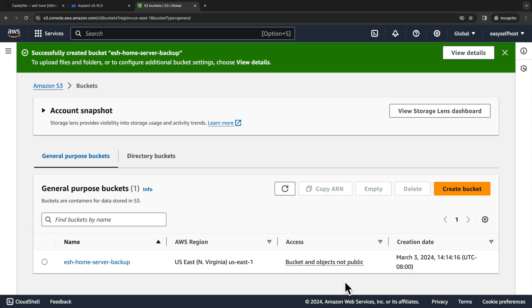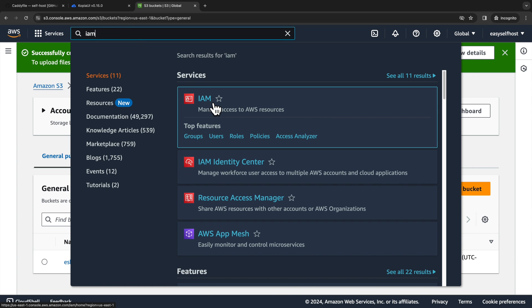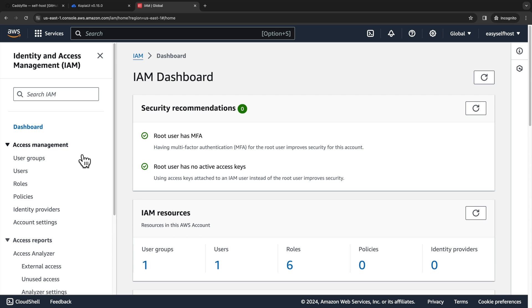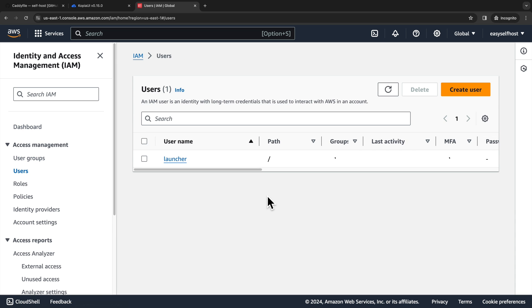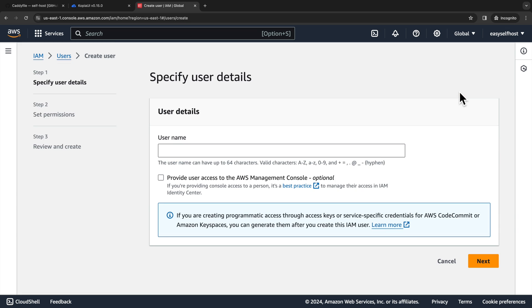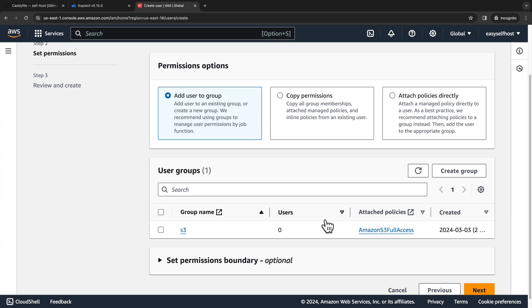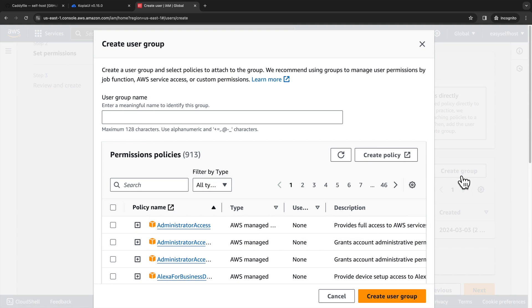So now we have a bucket. And we also need credentials for Copia to access this bucket. And we're going to create an IAM user for that. So let's go to the IAM dashboard. And under the users tab, we click create user. Here you can specify any username you want. And then we need to create a user group for our user to have access to our S3 bucket.